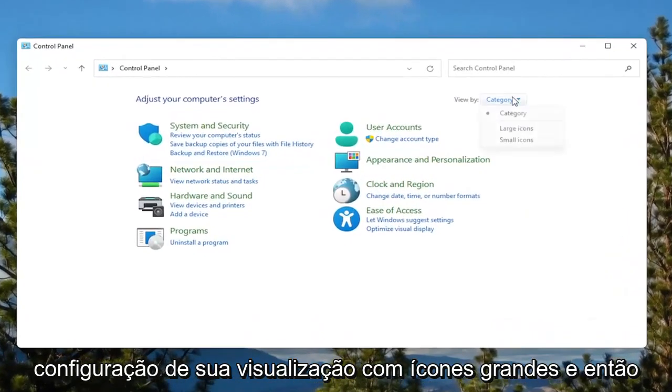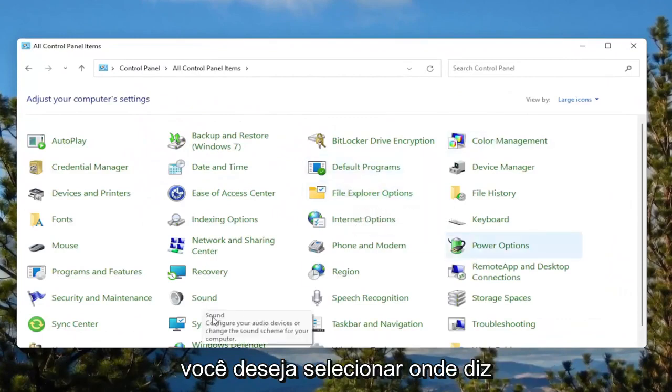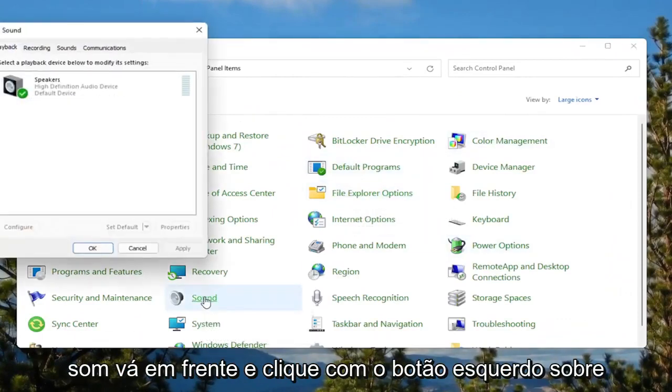Set your view by to large icons. And then you want to select where it says sound. Go ahead and left click on that.